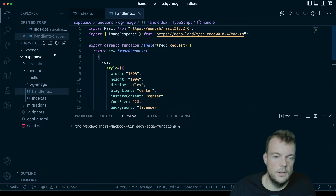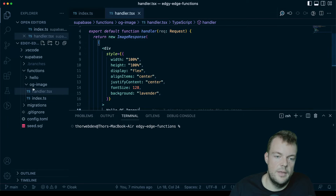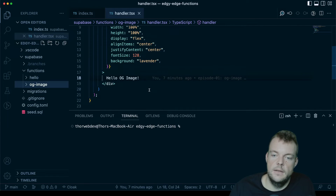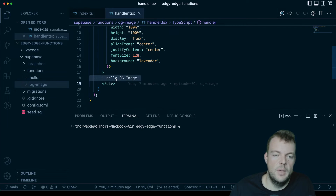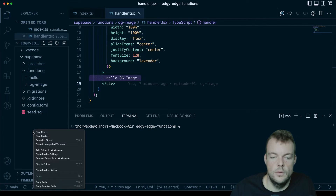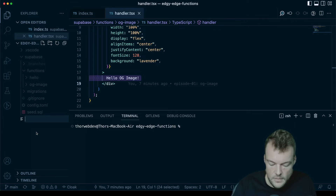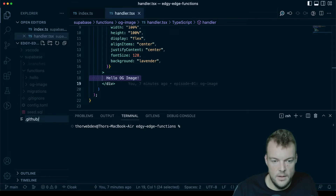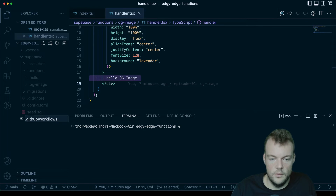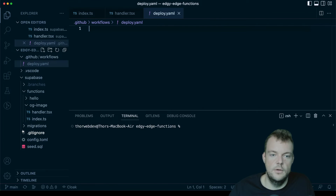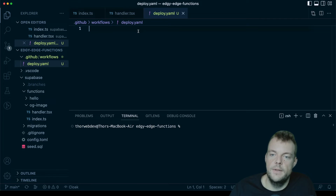We can use one of our previously created functions — for example, the OG image one. Anytime we make changes and push to the main branch, we want this to be deployed. In GitHub Actions, we need to create a new YAML file in a folder `.github/workflows`, then name it `deploy.yaml`. That's where we put the instructions for our GitHub Action.